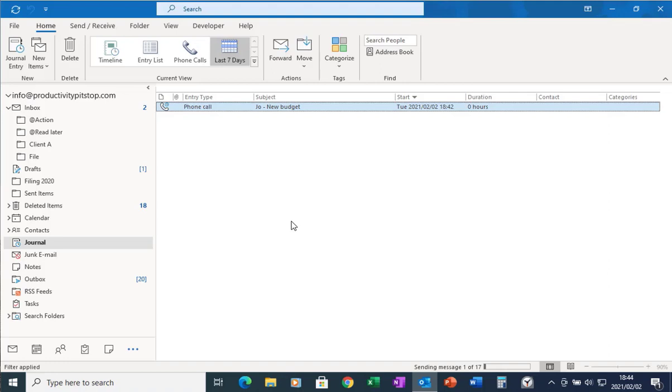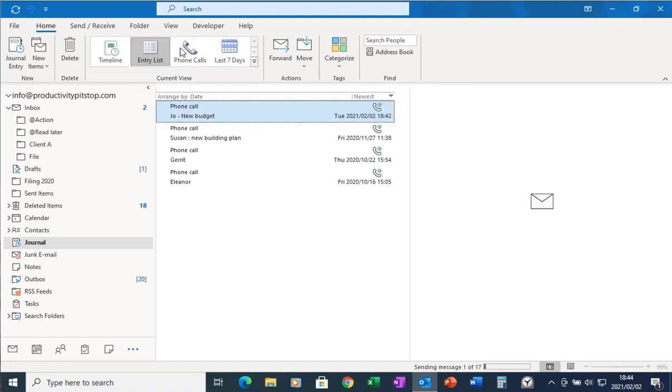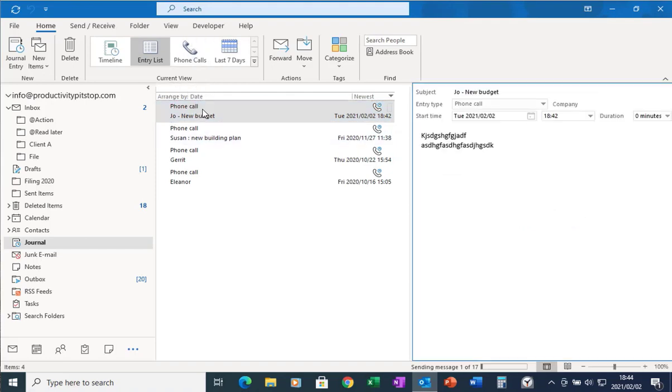So now if I ever want to refer back to that phone call, all I do is I go to my entry list or my phone call list, and all I have to do is find that phone call I made and I can see the contents of that phone call in the reading pane. So very useful feature, the journal. Great for when you have to bill people by the hour.